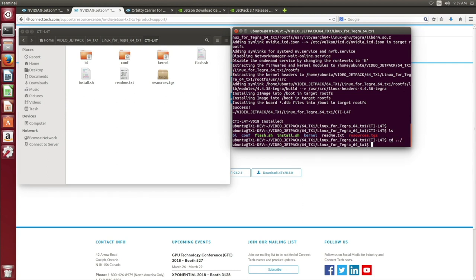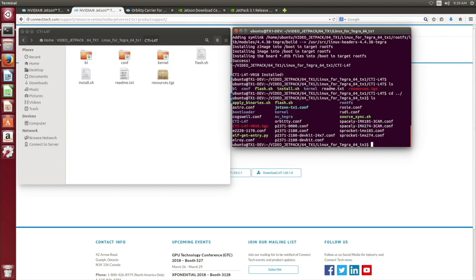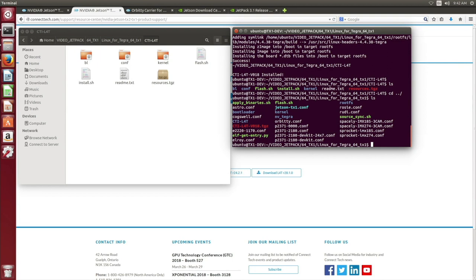If we go back to our file directory, you'll notice that our configuration files have been added for our support carriers. There's the Astro, Cogswell, Elroy, Orbity, Sprocket, and Spacely carriers. The Rosie and Ruby embedded systems. And the Cogswell vision system.